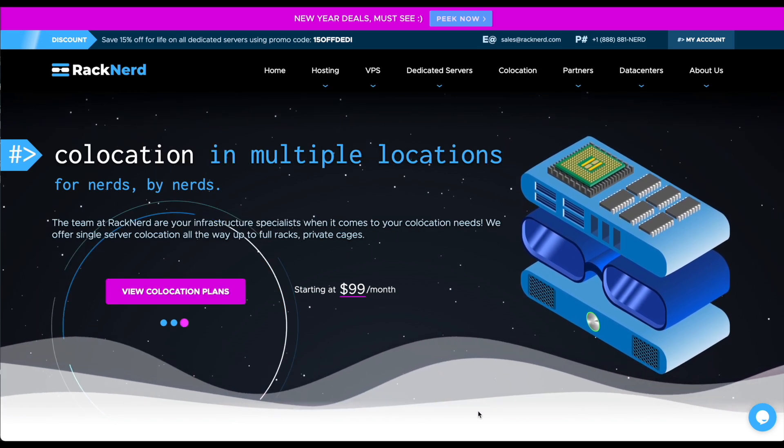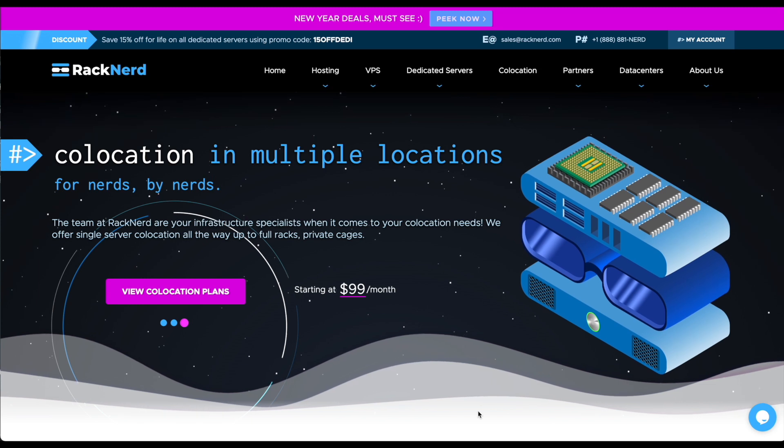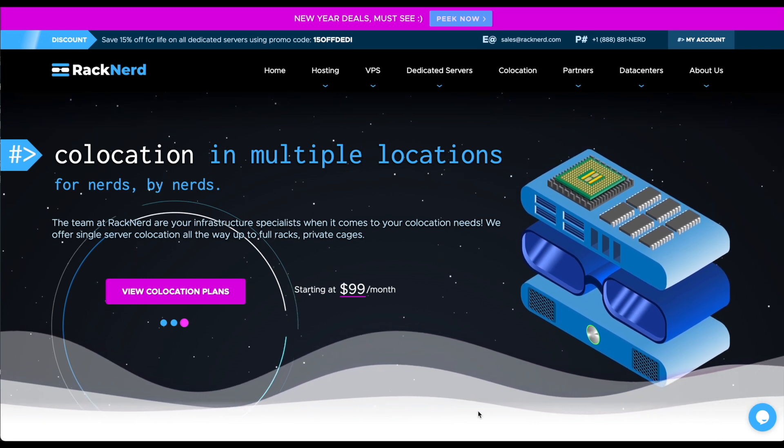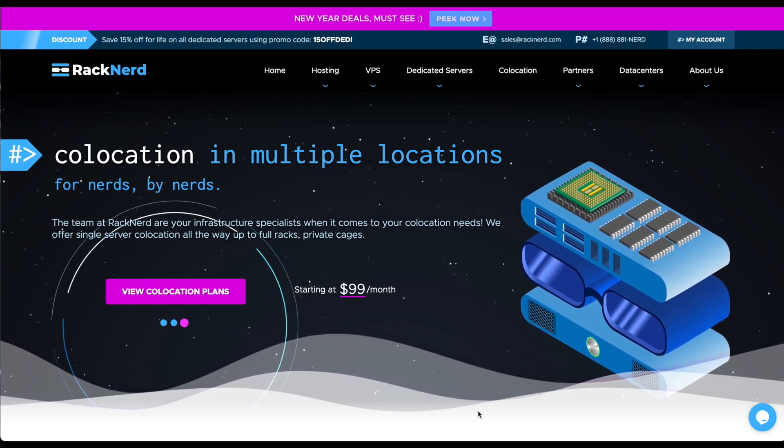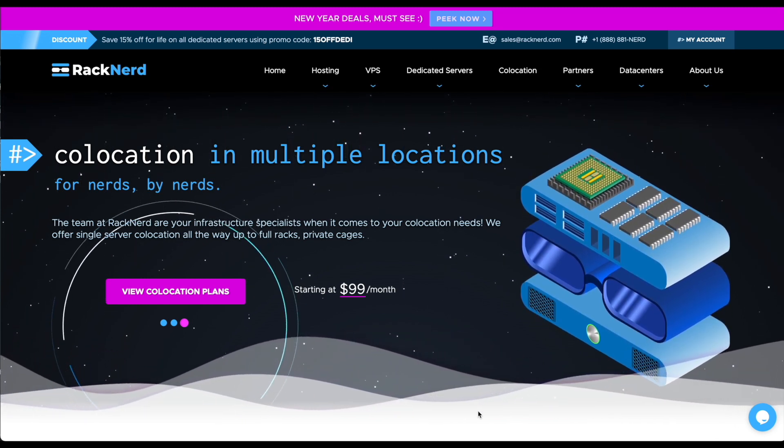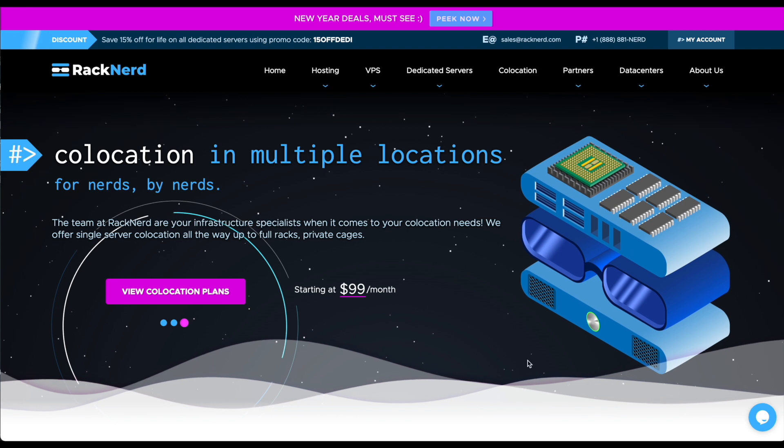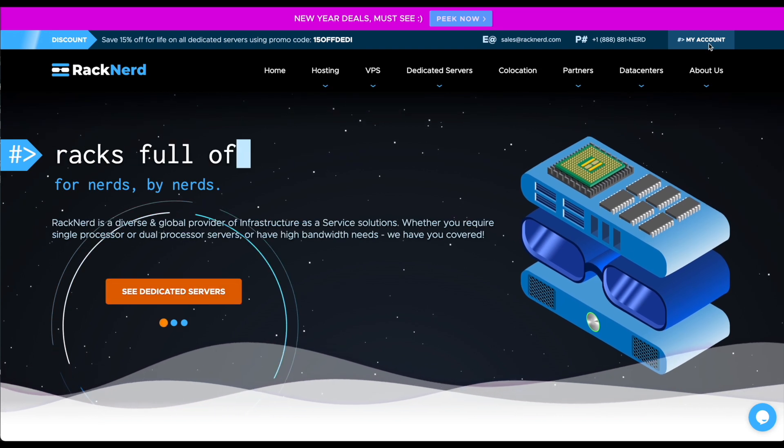You can do this straight from the client area by going to my.racknerd.com or you can go to racknerd.com and click on my account.